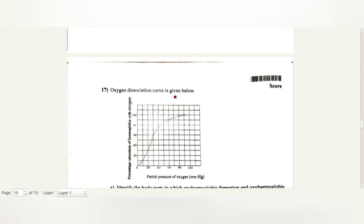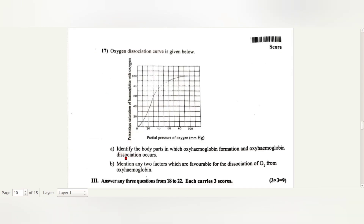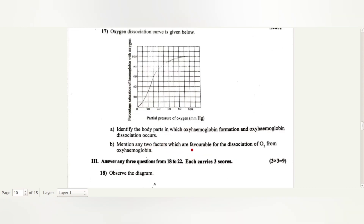An oxygen dissociation curve is given. Identify the body parts in which oxyhemoglobin formation and oxyhemoglobin dissociation occur. Dissociation occurs at low PO2, high PCO2, high H+ concentration, and high temperature.